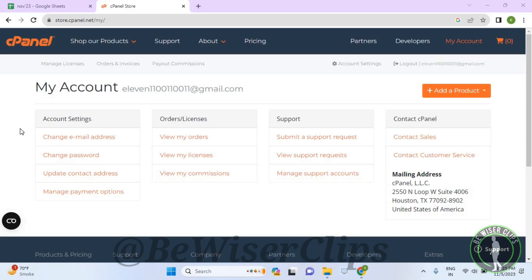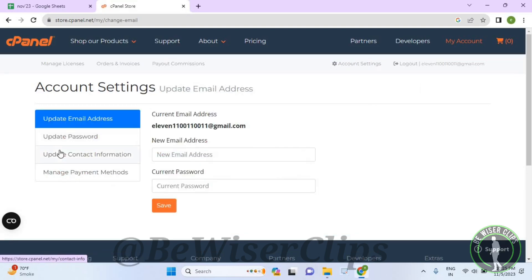So for that guys, first of all, you will need to login to your account on your desktop and then select account settings. Now select update contact information.